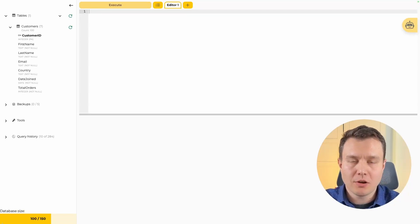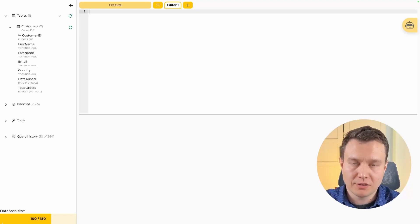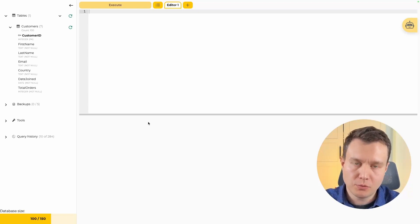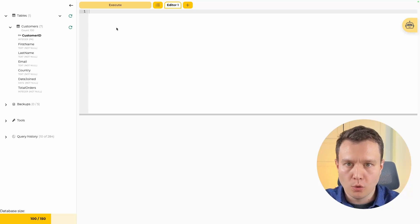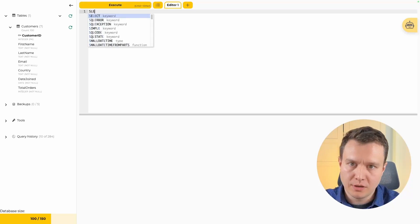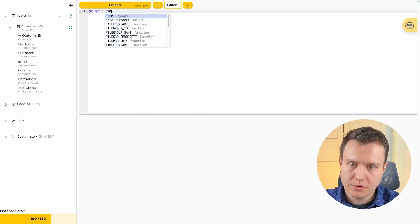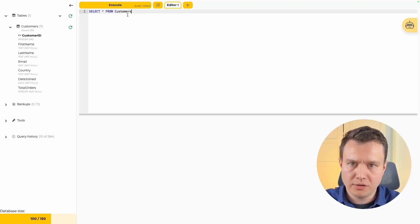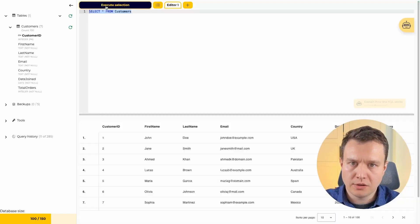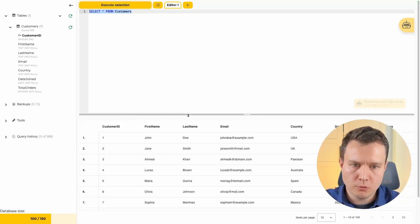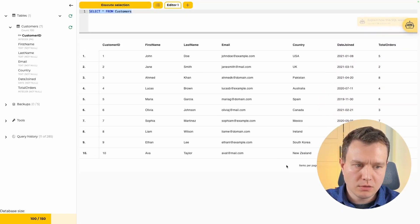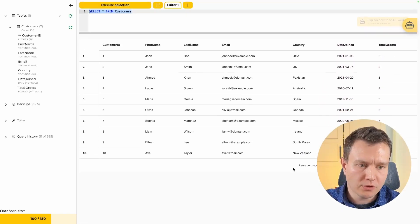First, we are going to use the basic select statement to get all the data from the table so we can see what's inside. So let's start: SELECT * FROM customers. This is the very basic select. We highlight it and execute it, and we should see a table with 100 rows inside.